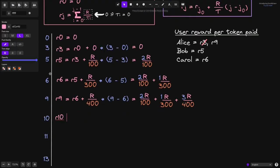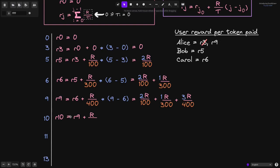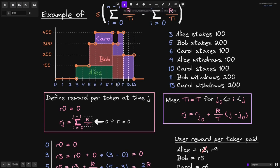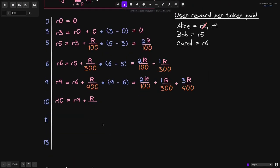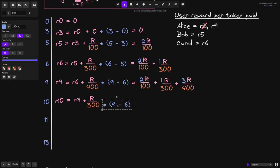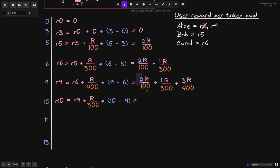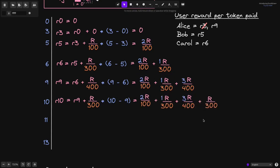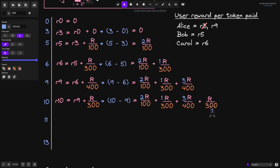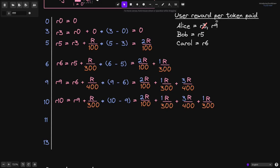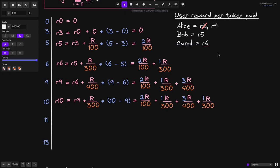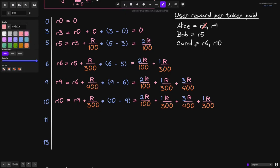First, let's compute r10. r10 equals the previous reward per token r9, plus r over the total stake from duration 9 to 10 seconds, which is 300. So we divide r by 300 and the duration is 10 minus 9 (equals 1). r10 equals r9 plus r over 300. We update user reward per token paid for Carol to r10, crossing out her previous value of r6.